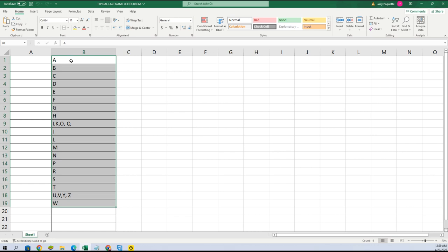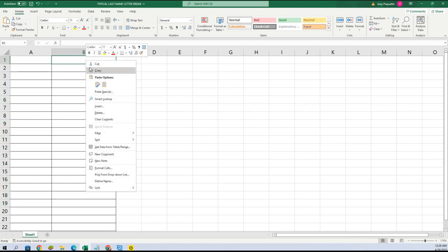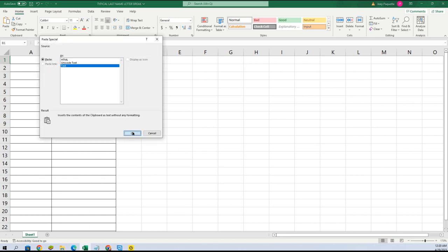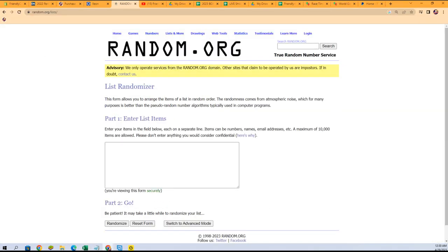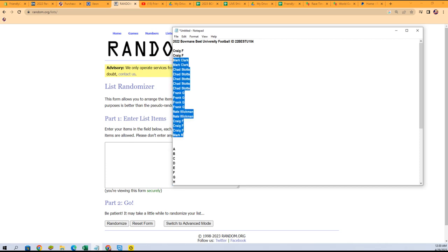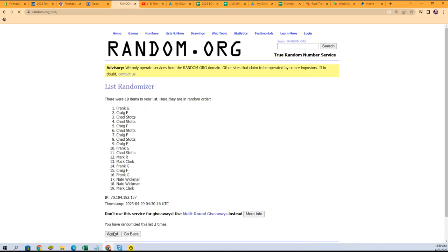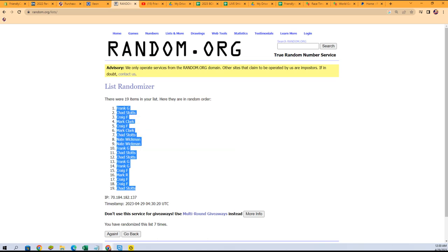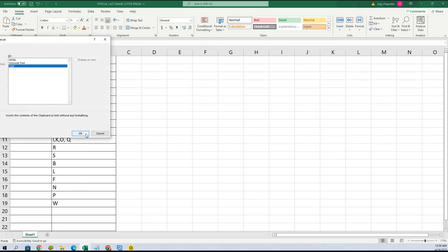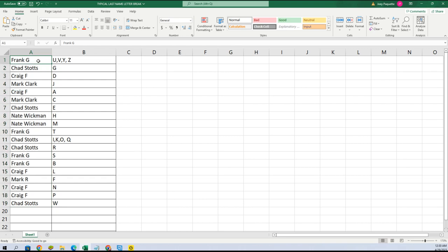Z is at the top. We're gonna copy that list and plug it right here — paste special text. We're gonna do the same thing with the owner names. Mark, you're at the bottom; Craig F is at the top. Gonna copy that list and seven times through. Chad, you're at the bottom; Frank G, you're at the top. Gonna copy that list and paste special text right here. Frank, you have UV Y Z; Chad has G; Craig D; Mark J; Craig has A; Mark C gets C; Chad E; Nate H and M; Frank T; Chad I KOQ; Frank S and B; Craig L; Mark F.